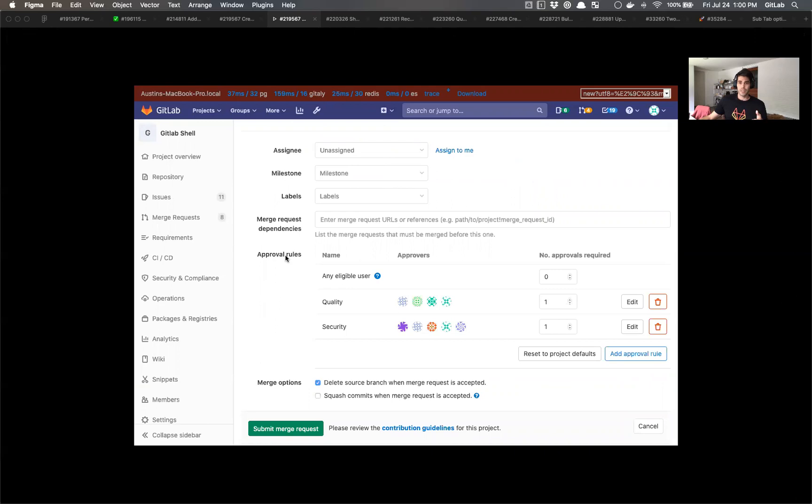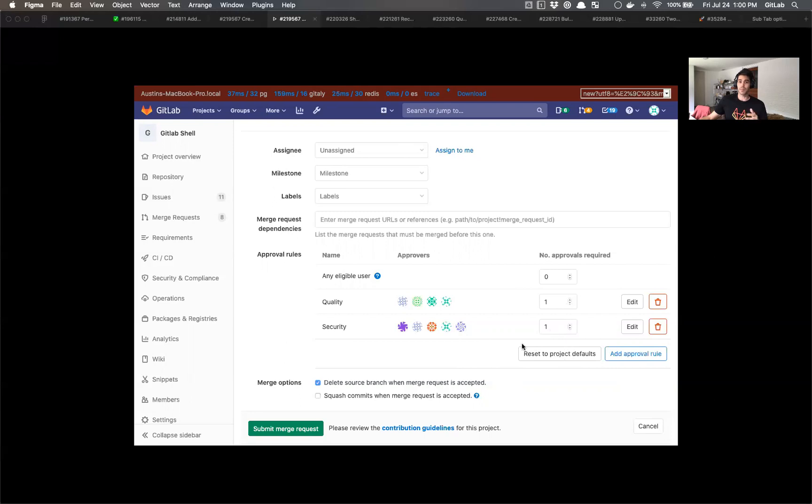So here, again, very similar looking UI. The approval rules is called out here. And there's an additional button to reset to project defaults. So whatever was configured in settings that would appear here if you wanted to reset it. If you made some changes and you wanted to adjust them. But continuing on with the example,